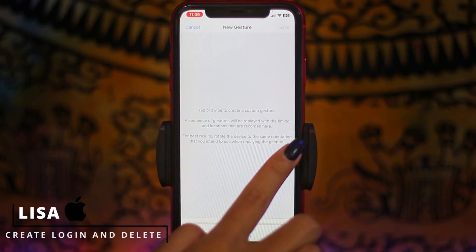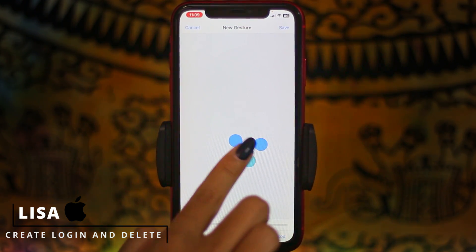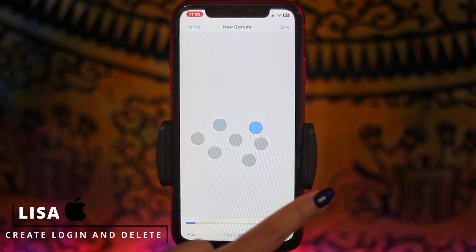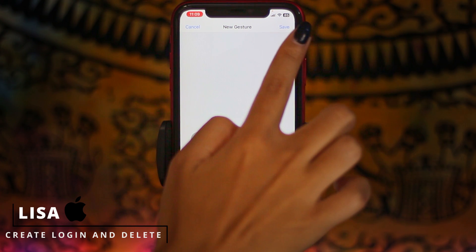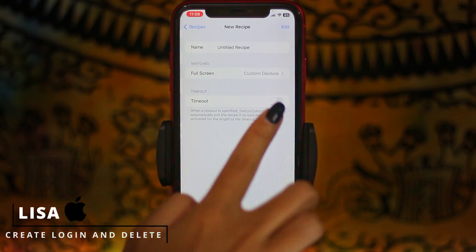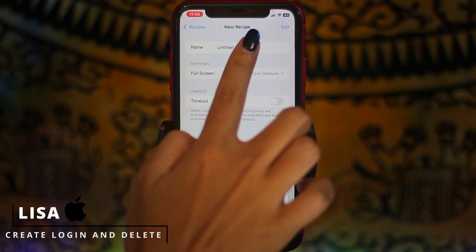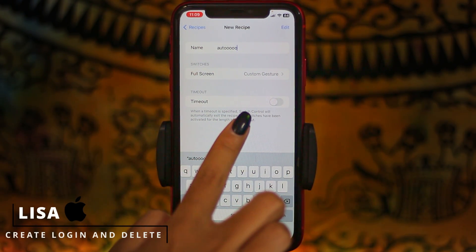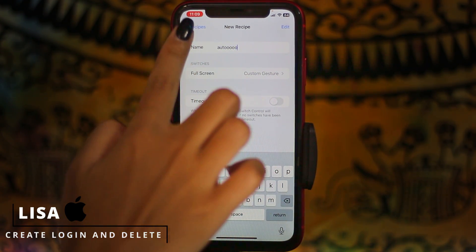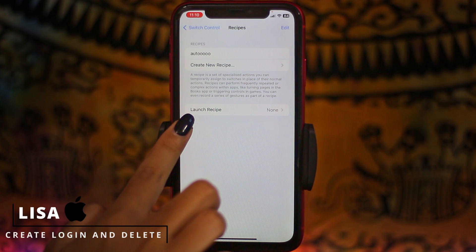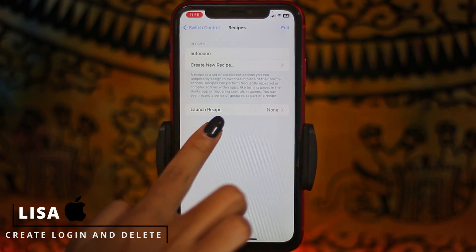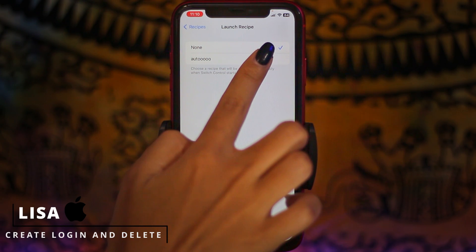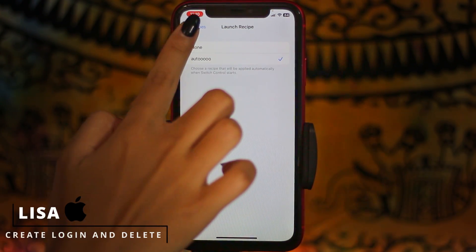From here you have to create the auto click. After you create it, you can tap on the option of Save given at the top right corner. Now here you can give a name to your auto click — I have given it as 'auto'. After you do that, go back. Over here you'll find the option of Launch Recipe — tap on it and set it to auto. Now go back.